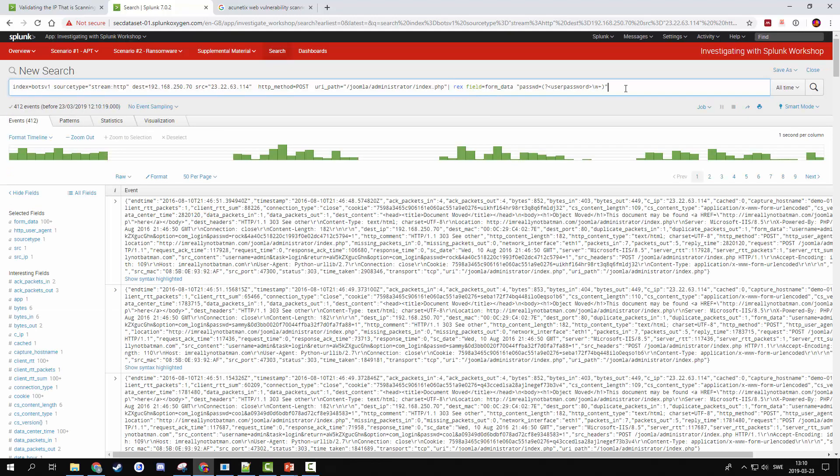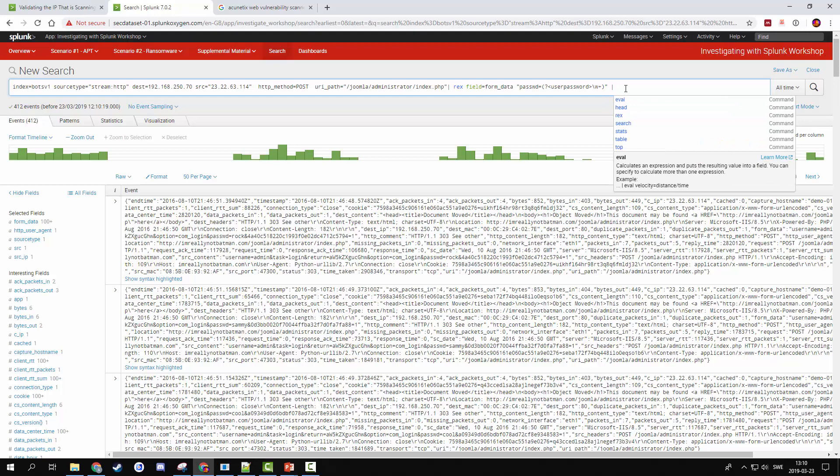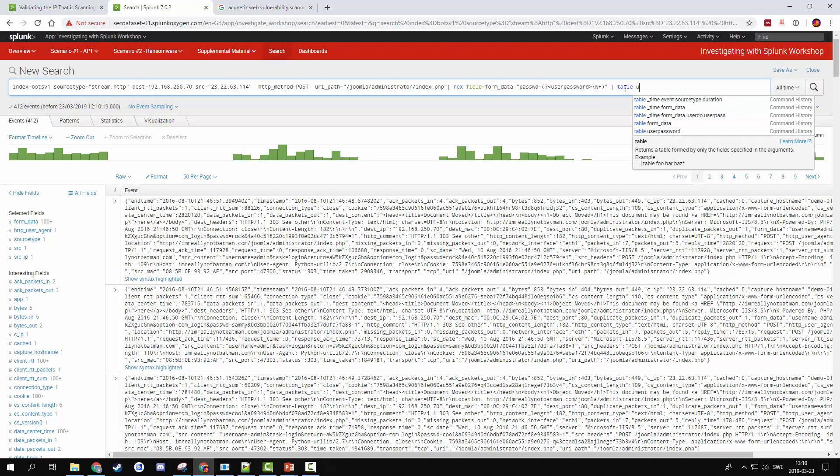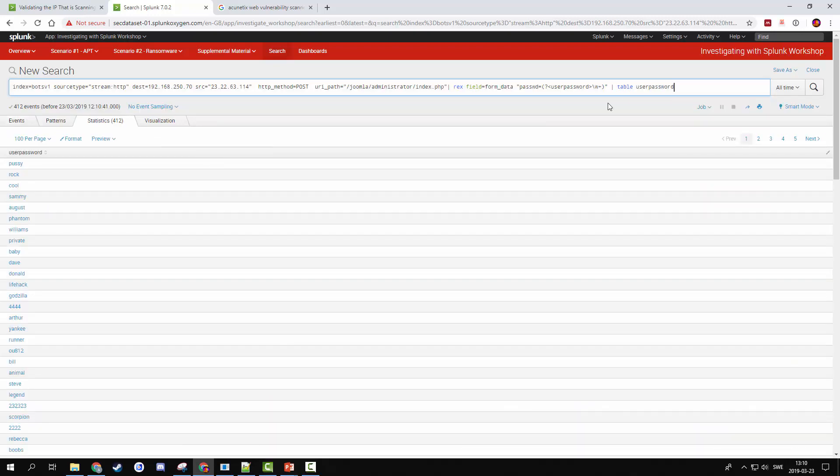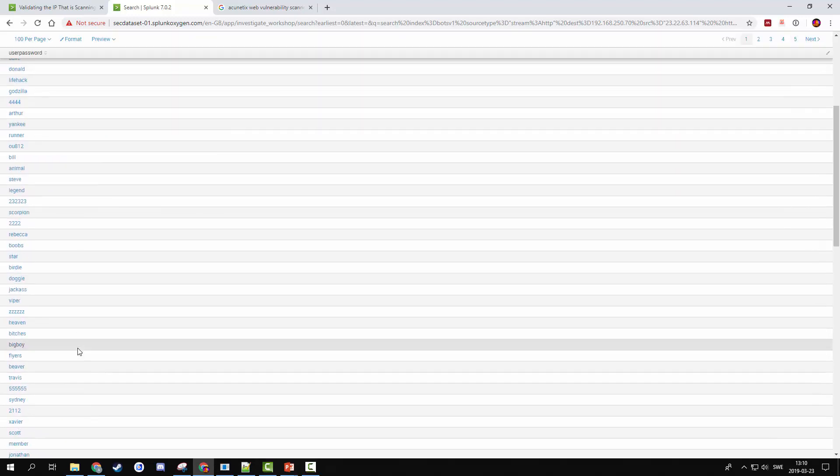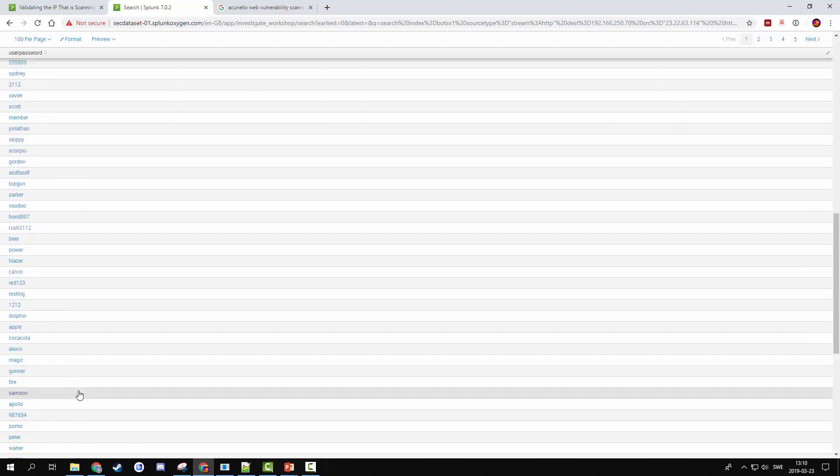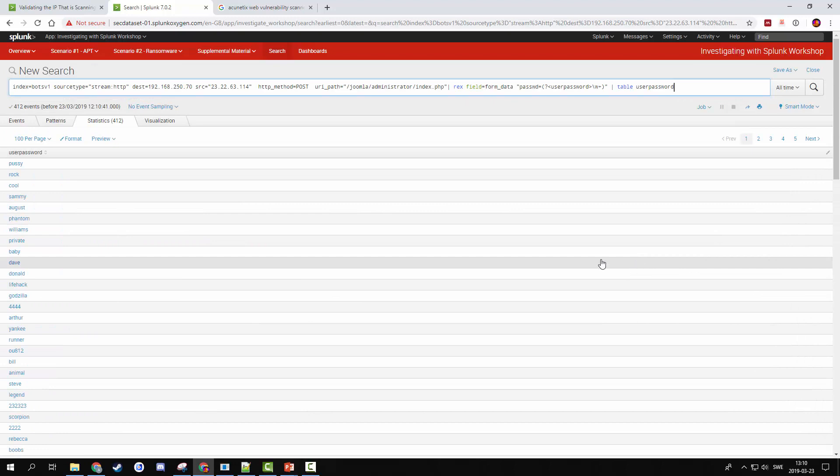Okay, it certainly seems to be matching. We're getting plenty of events. We can pull out our new field that we've created using the regular expression match, user password. And so we can see the number of different passwords being tested by our brute force adversary. We can see the different passwords being attempted here.